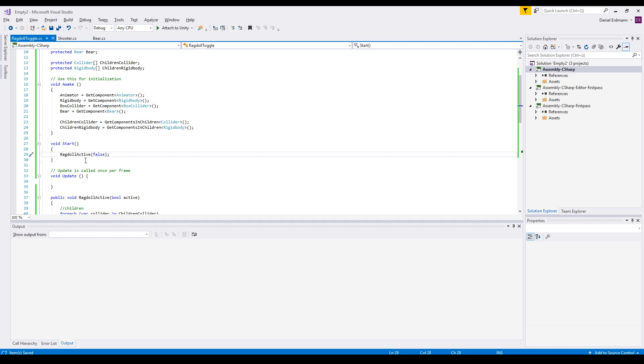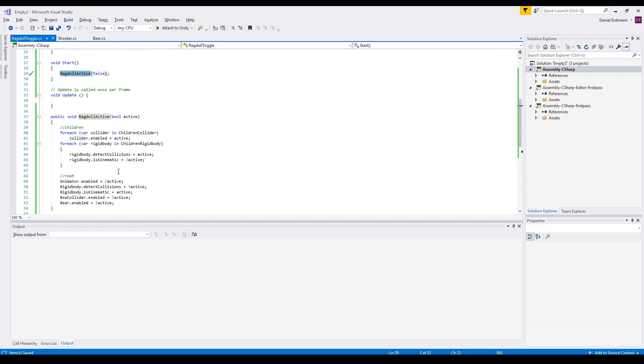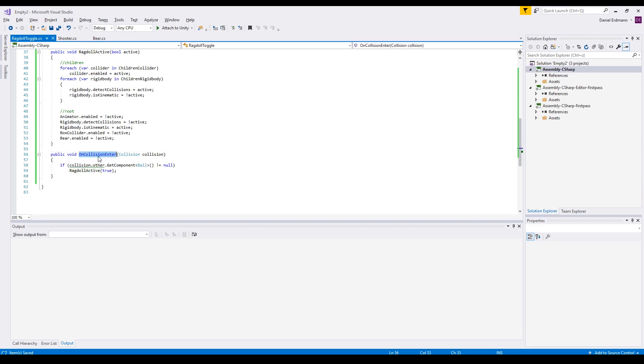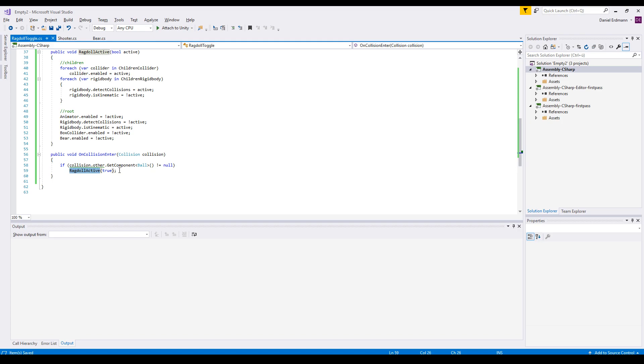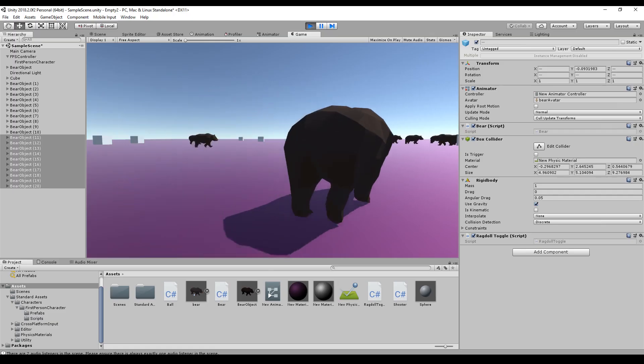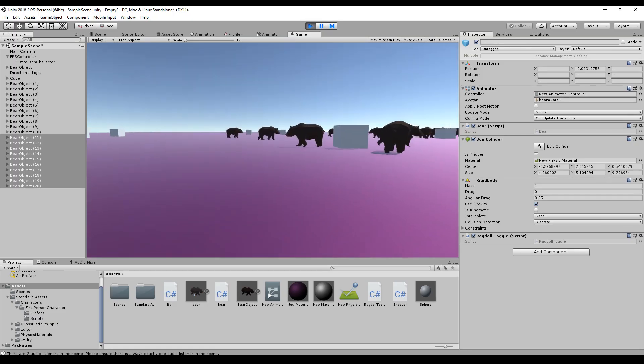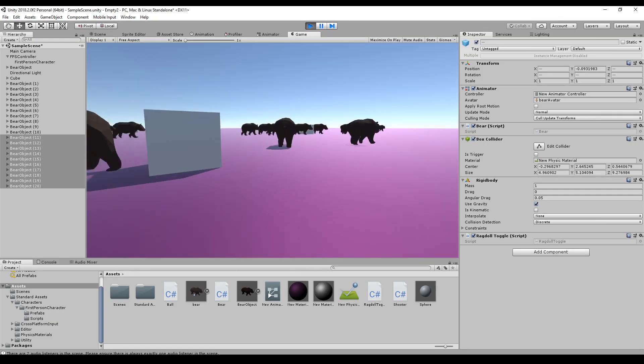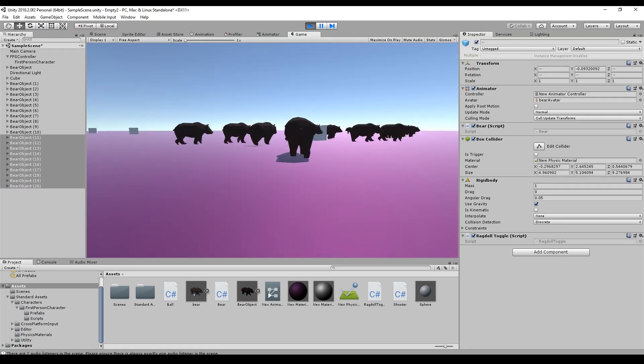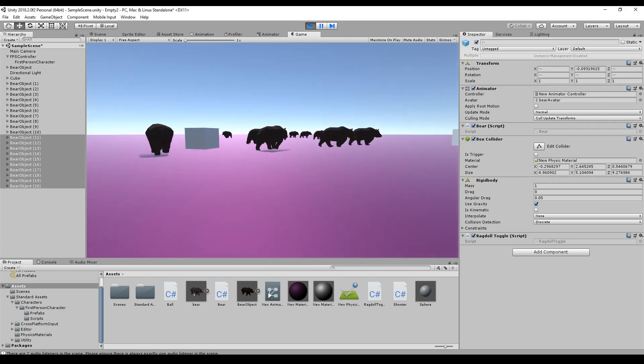Now let's activate and deactivate the ragdoll. So on start we set it to false, so the ragdoll is not active. And on collision enter we ask if the collision other has a component named ball. And if this is the case, the ragdoll will be activated.